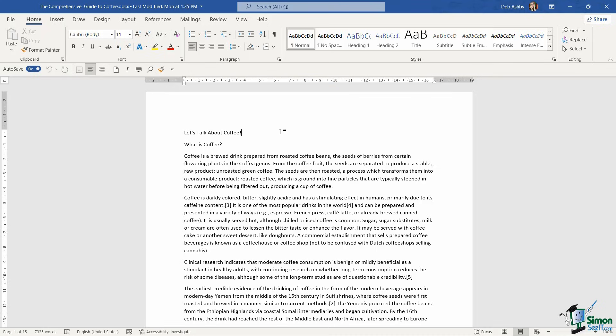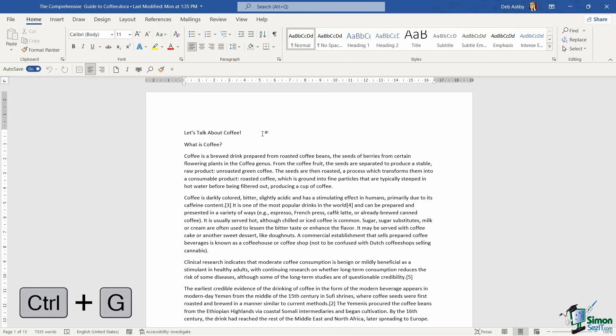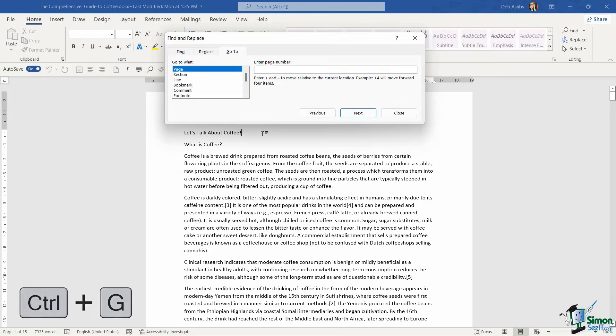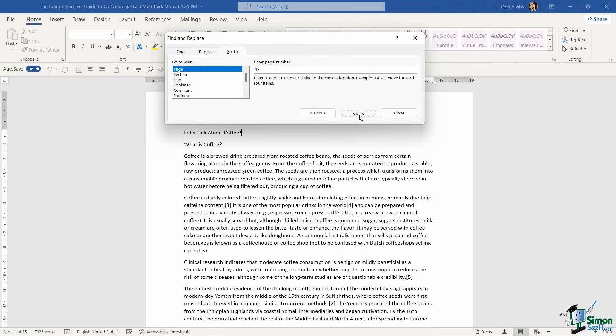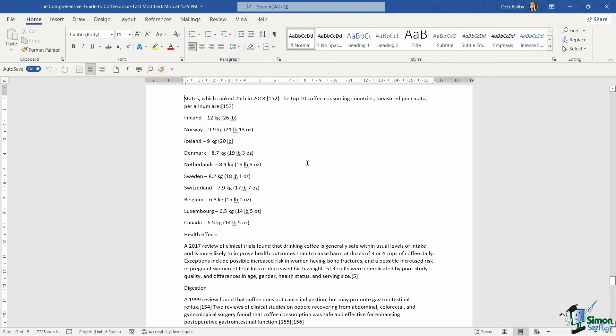I can see in the bottom left hand corner that this document is 15 pages long and the page that I want to work on is actually page 13. So let's use Go To to jump directly to that page. Control G is the shortcut key to bring that up. Let's type in 13, go to, and now I'm in the spot that I want.